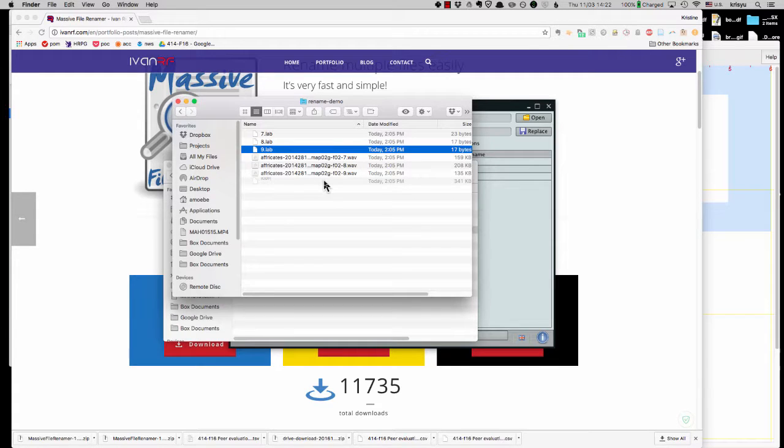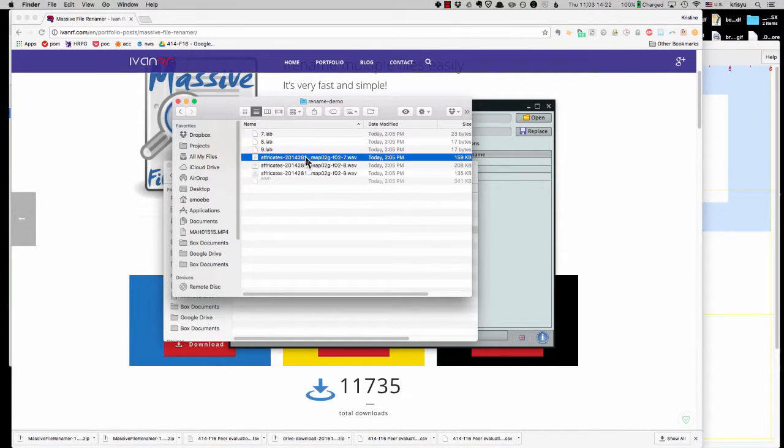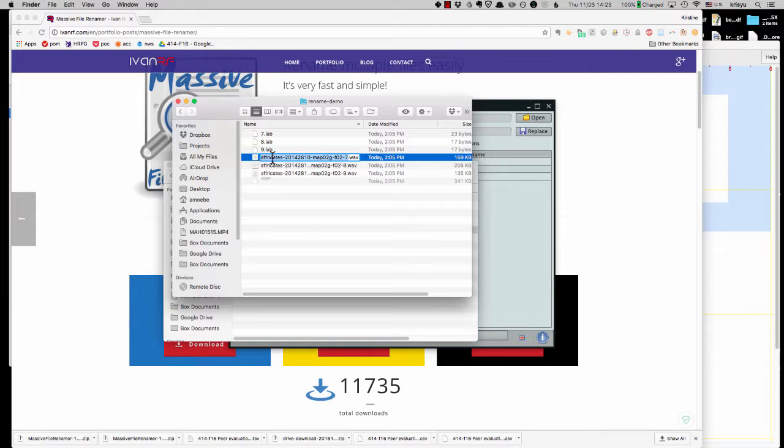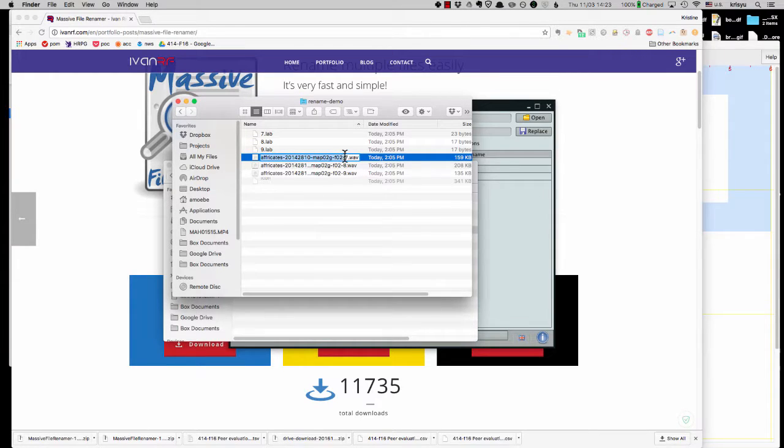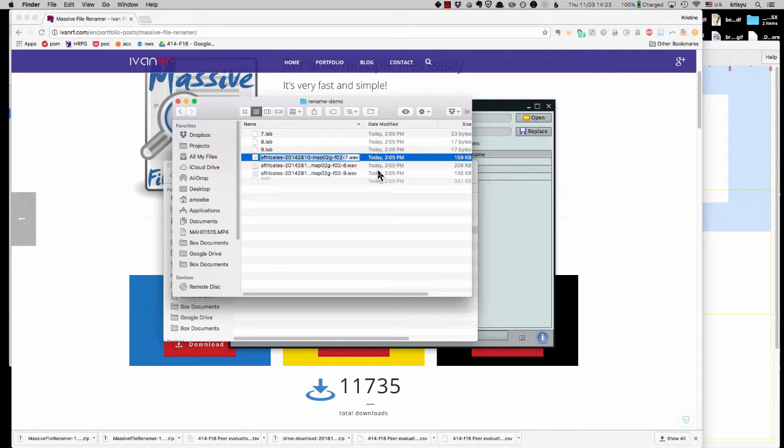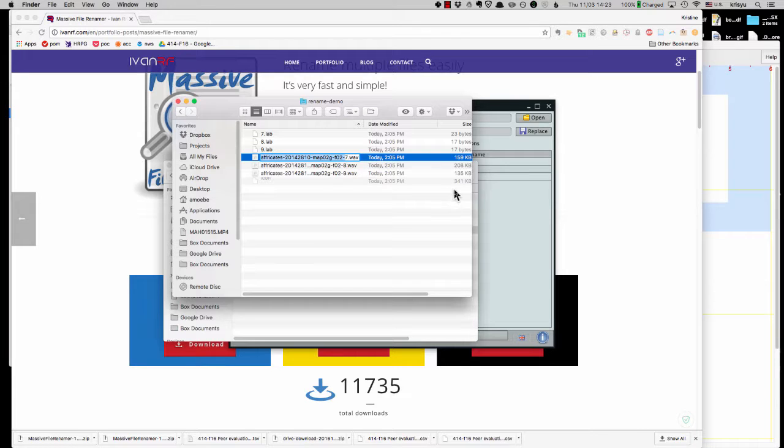And now if I go back to the finder window, you can see they have been changed to dot lab. Now the other thing I need to do is add this prefix in. So I'm going to just grab this from here up to the hyphen and do a command C or for PC users, it would be like control C, copy it over.